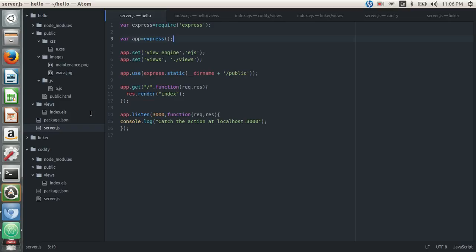Today we're going to talk about how to set up a maintenance page for our web apps using Apache web server. Suppose you are doing some maintenance activity on your server, like migrating your application from one server to another, and during that period you don't want users to access the application. You can put up a maintenance page saying this site is under maintenance. The great thing is you don't have to change anything in your application code.